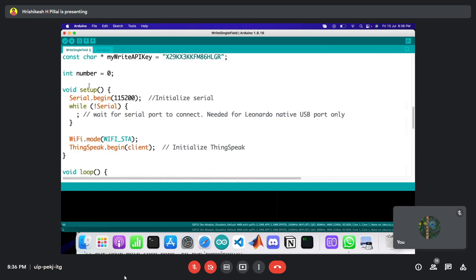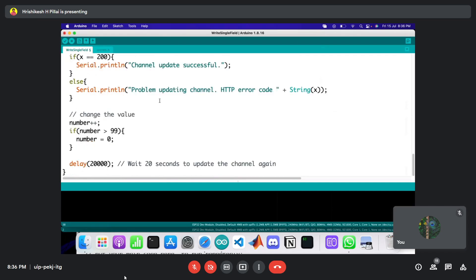The number is incremented at the bottom of the loop. If you scroll to the top, you can see the number variable is initialized to zero. Every 20 seconds, the number is incremented by one. So at time zero it sends a value of zero, after 20 seconds it sends one, after another 20 seconds it sends two, and so on. I'll now verify the sketch to check everything compiles correctly for the ESP32 Dev Module.